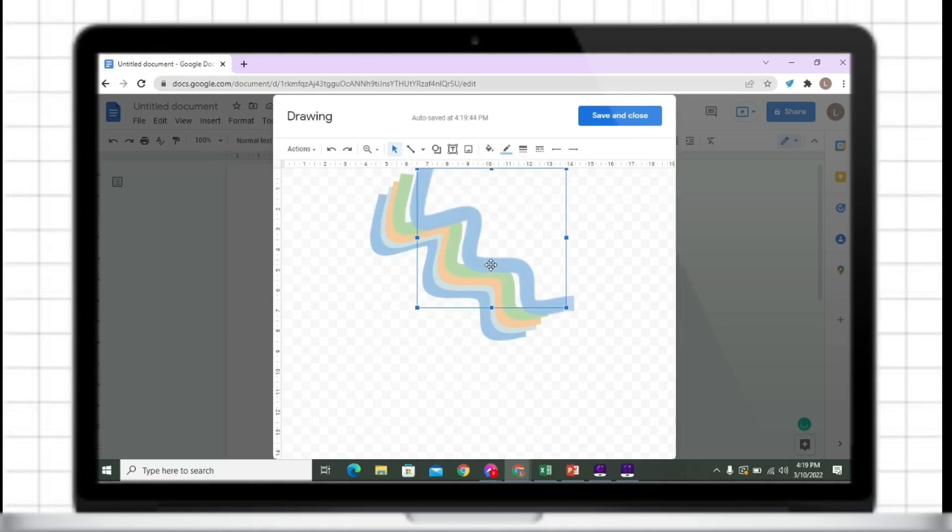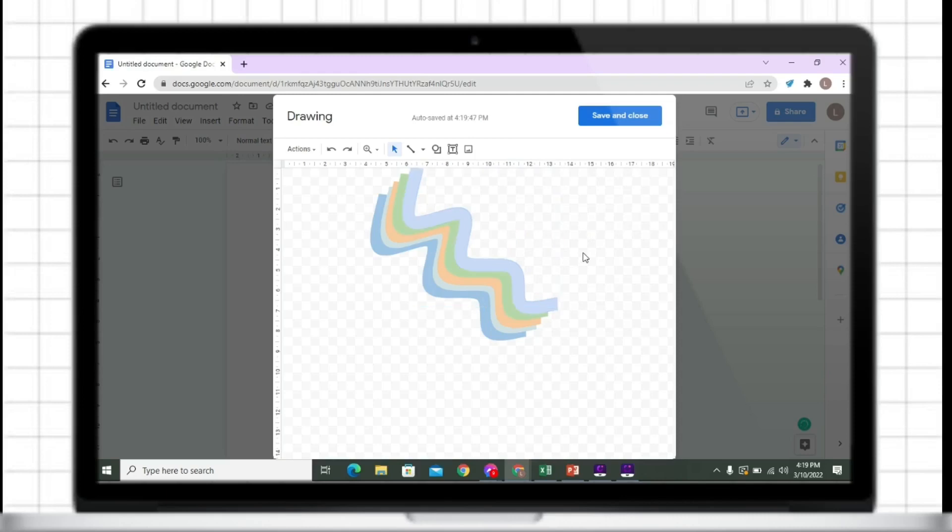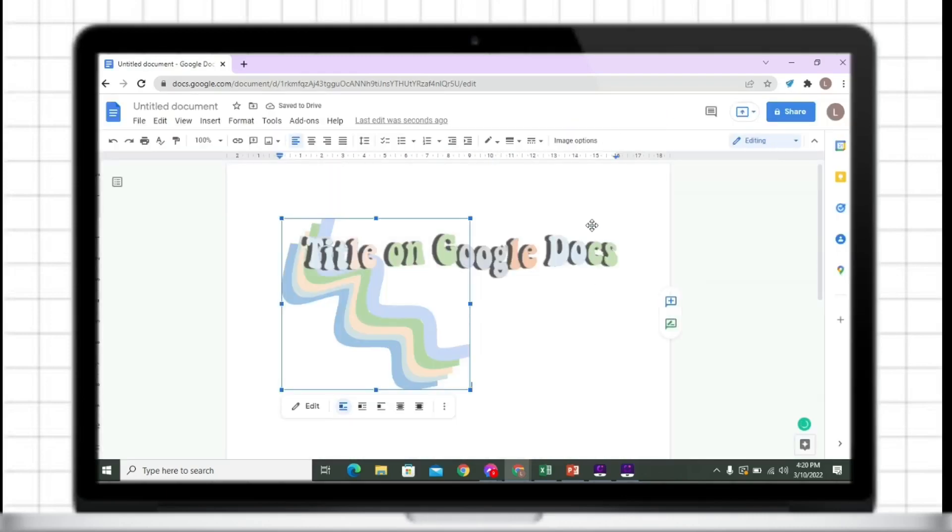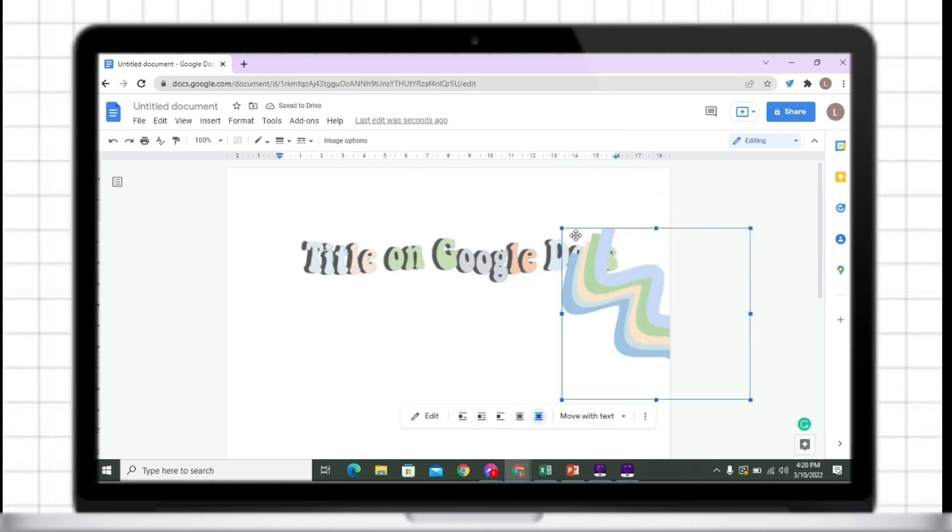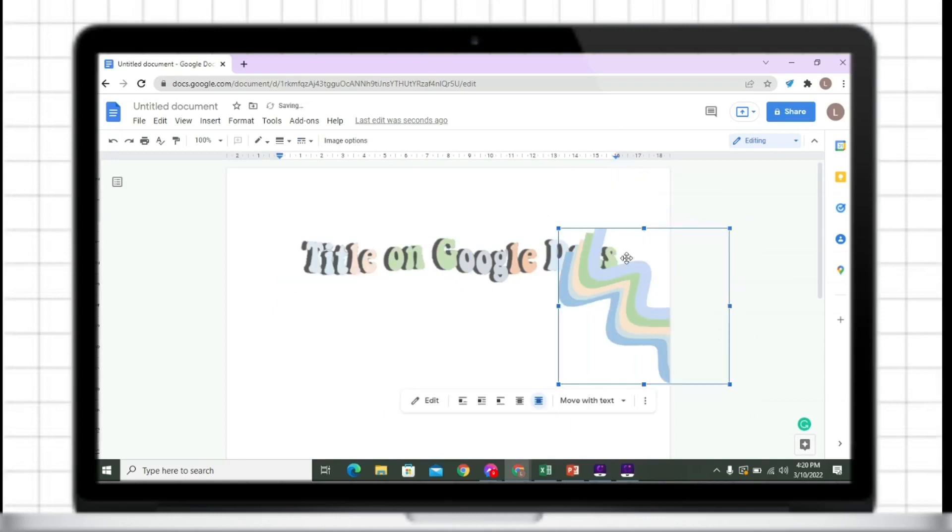When you are done inserting, just save and close it. Thank you.